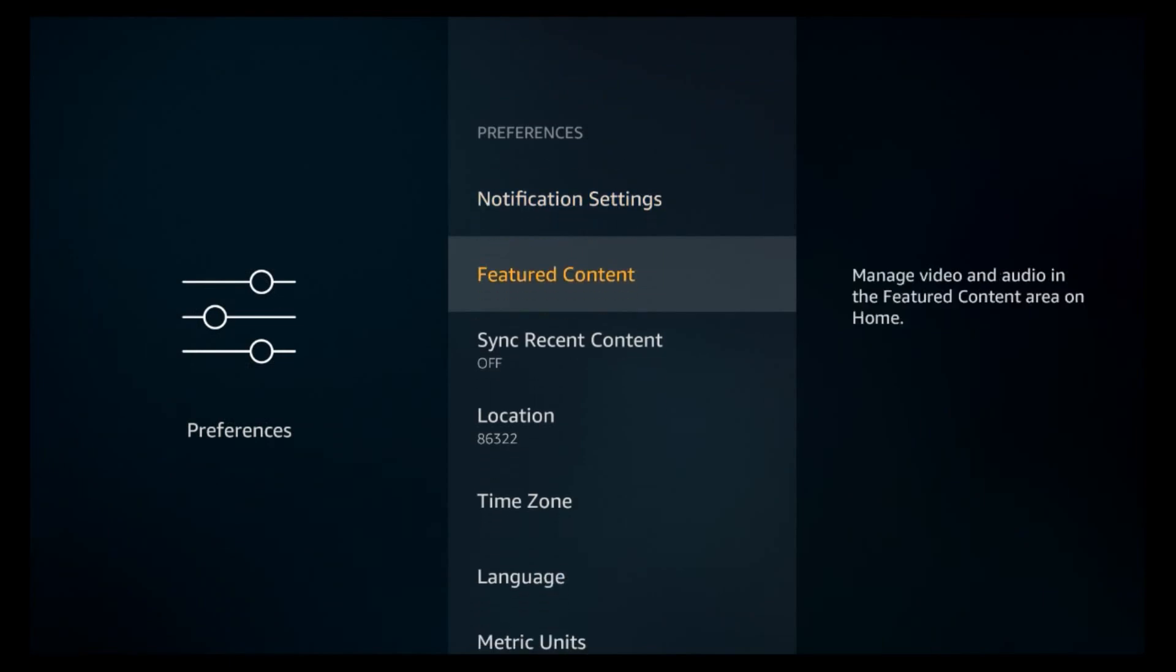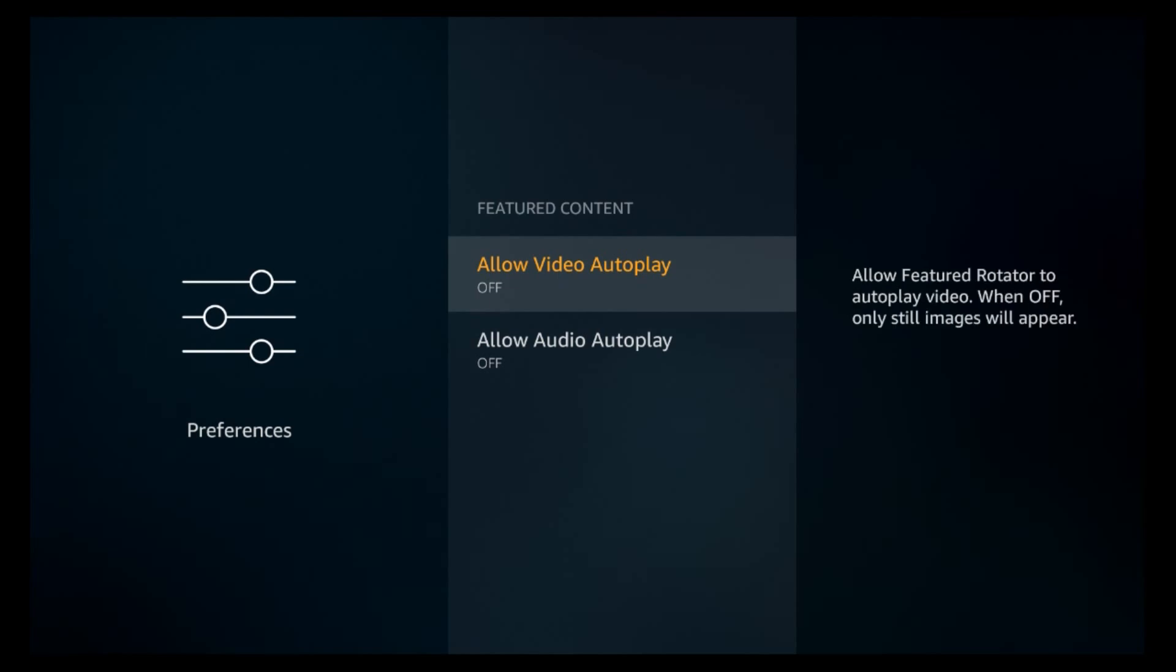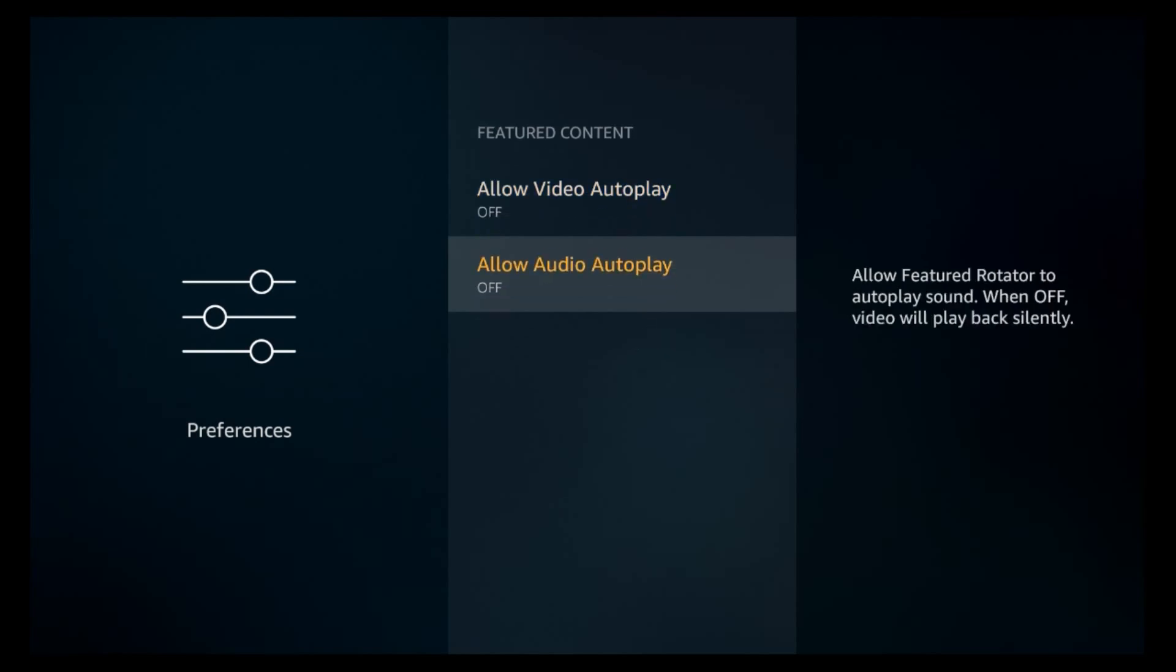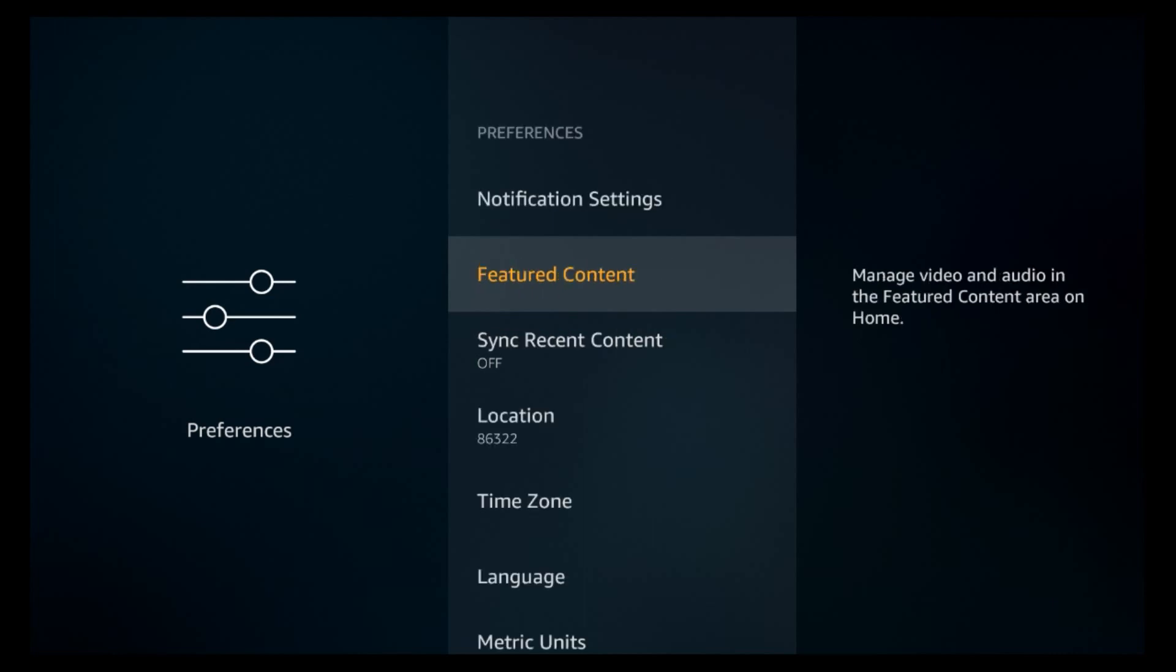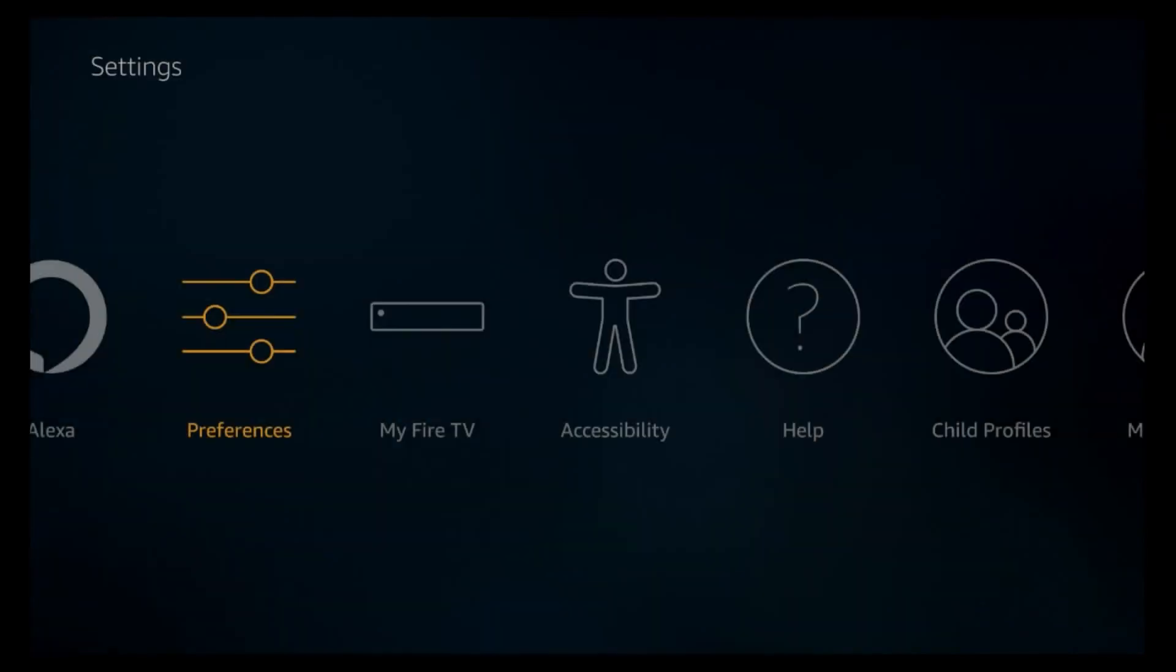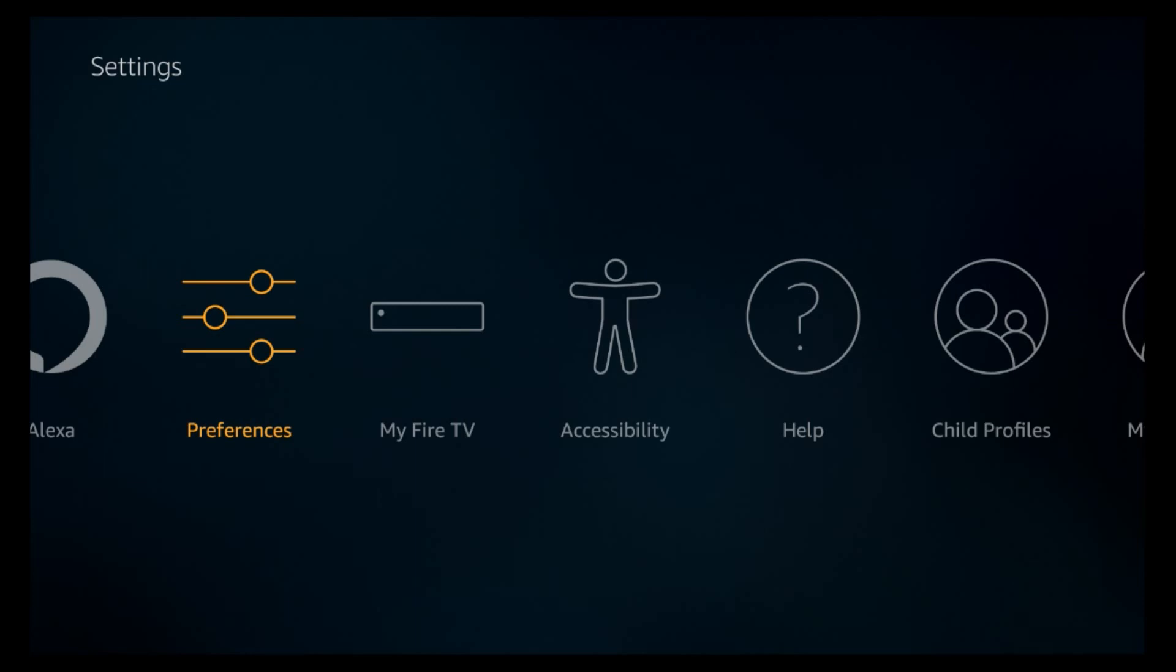Let's go to Featured Content. Here you want to go ahead and just turn these off. Allow Video Autoplay or Allow Audio Autoplay. This is the splash pages on the home page and all the different sections that'll have a splash page of the movie coming or something. Let's go ahead and get out and go to My Fire TV.